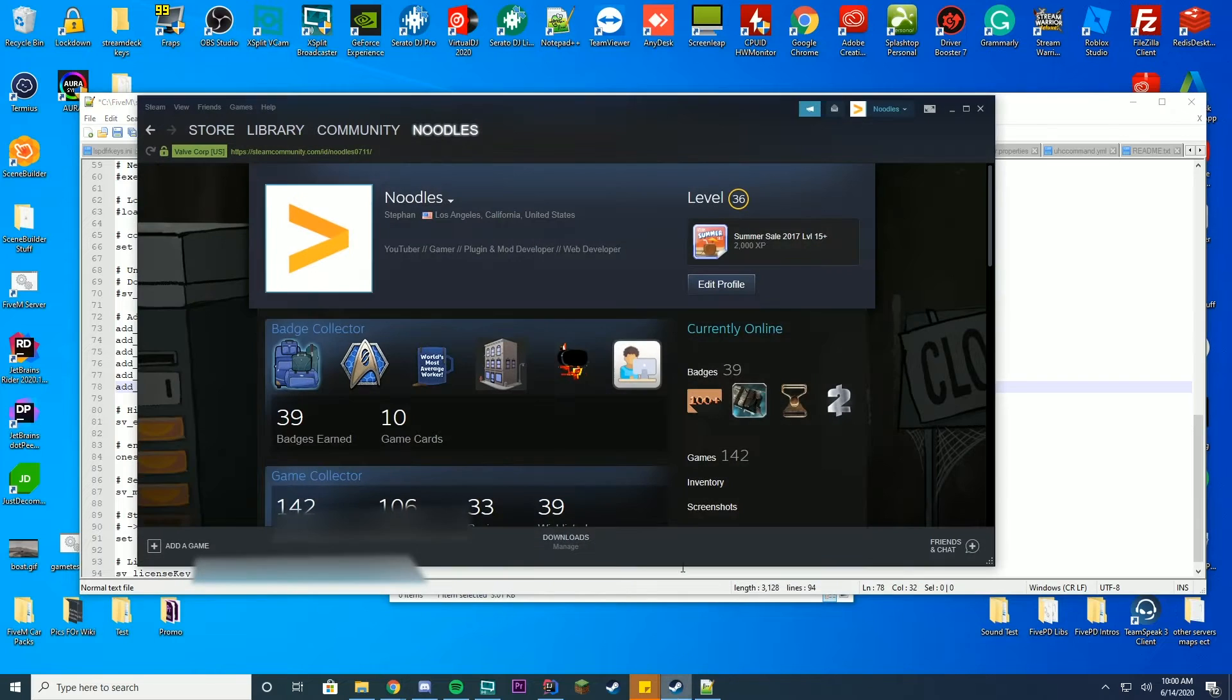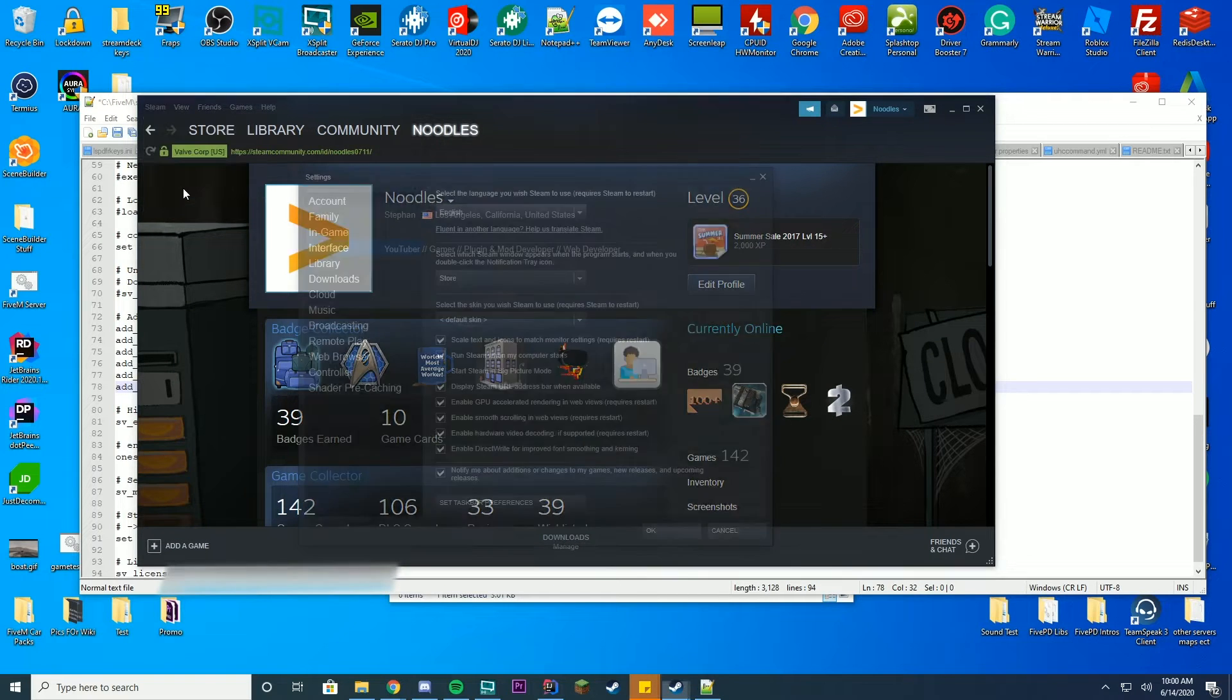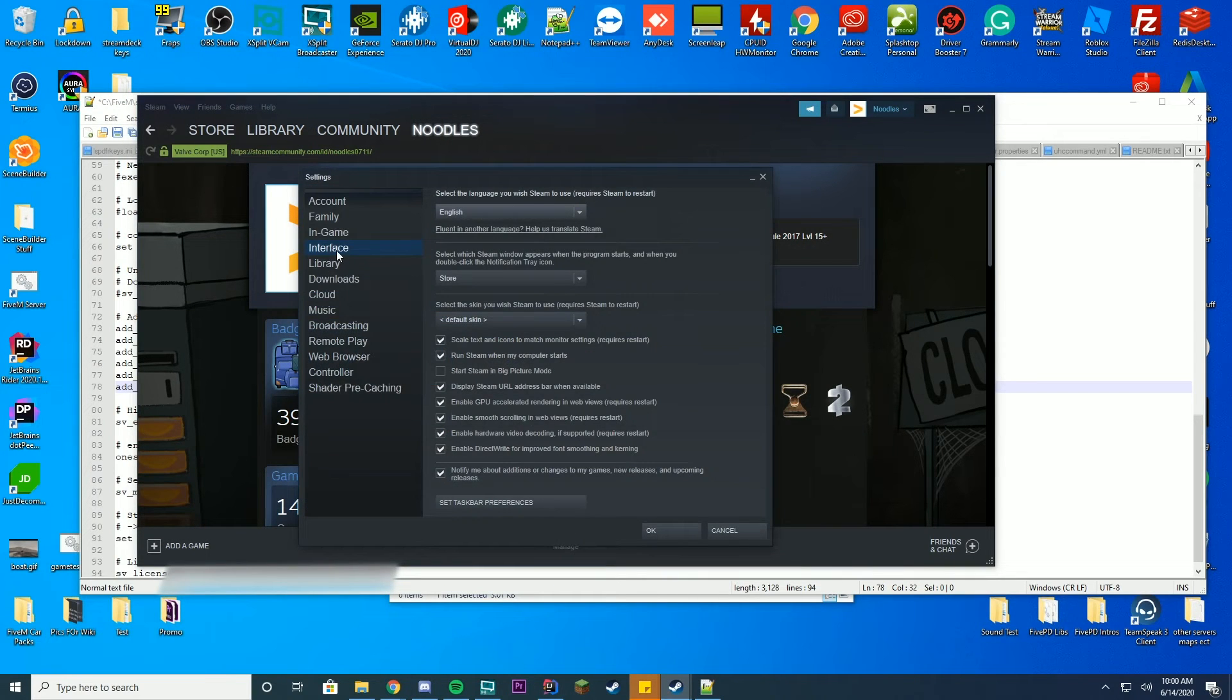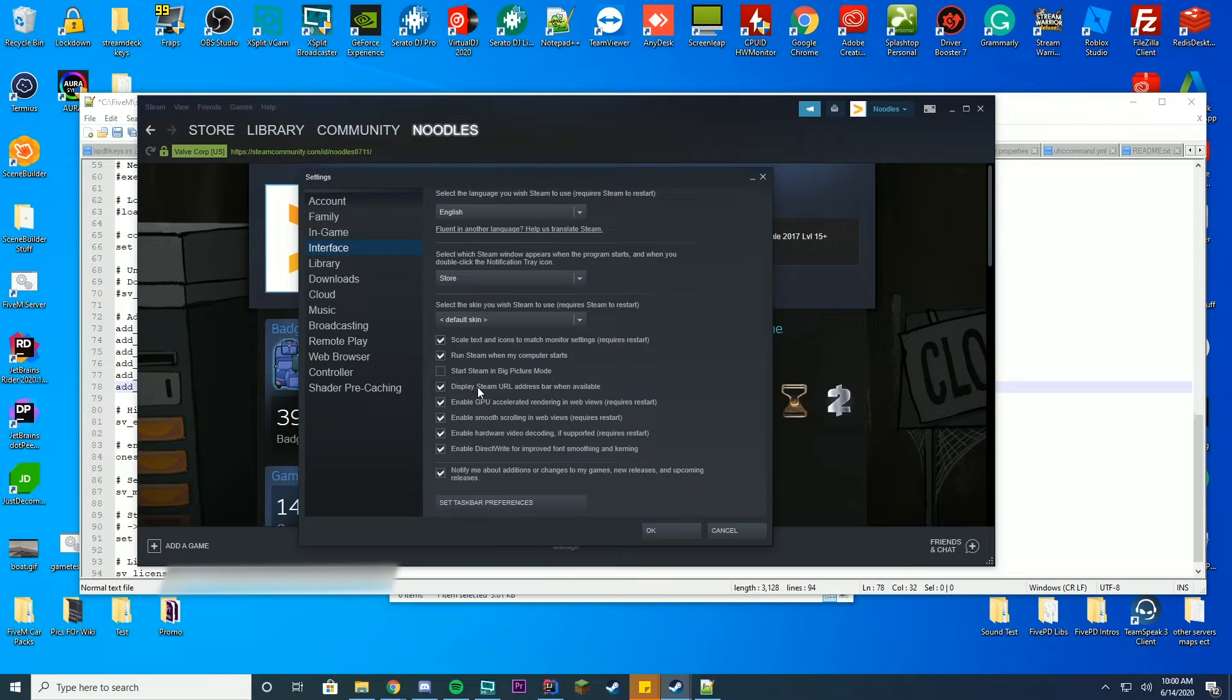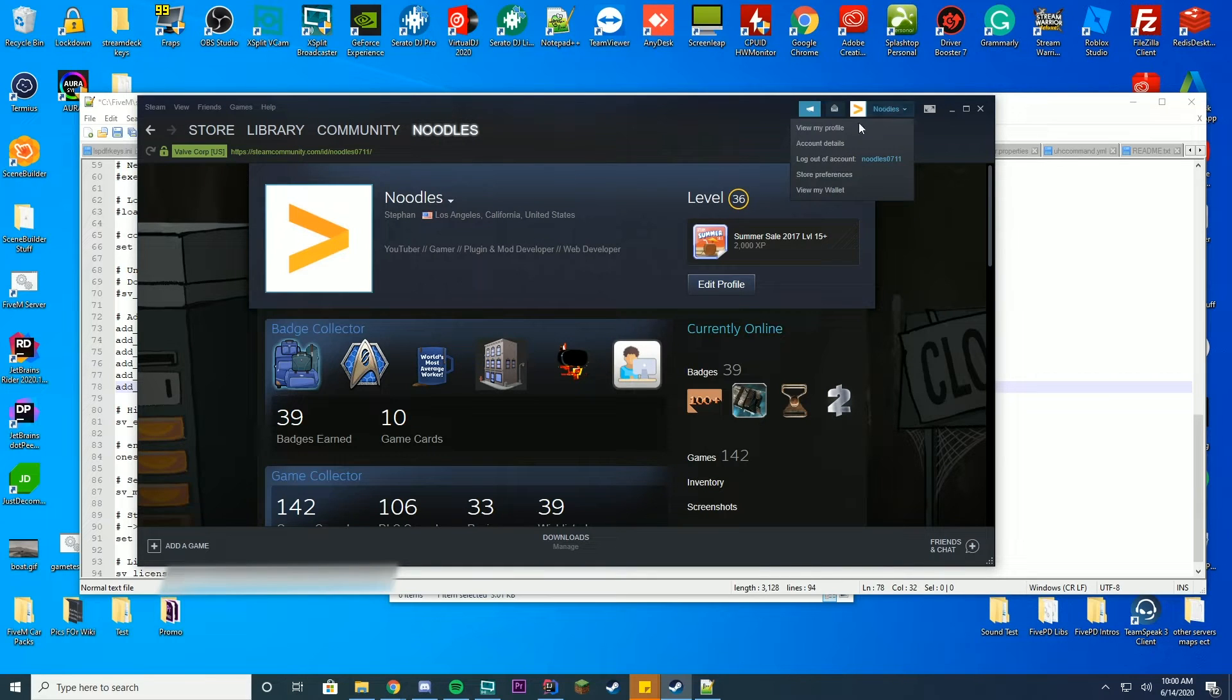So go ahead and open up Steam. What you want to do is you want to go to Steam, go to settings, go to interface, and then make sure display Steam URL address bar is available. Go ahead and press OK. Then go to your profile. You can get to your profile by just clicking up here and pressing view my profile.